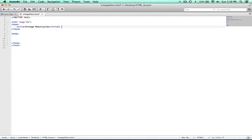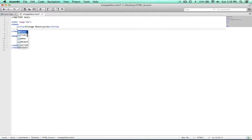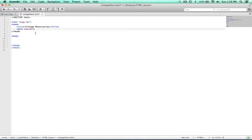Speaking of identifying the language, we're going to identify the character set that's going to be used as well. We do that by typing in the meta tag — meta, charset equals, and then UTF-8. That's letting the browser know what character set to use with this document. By default it's probably going to use this one anyway, however there are instances in which the browser will need to know, so it's good to be descriptive up front.